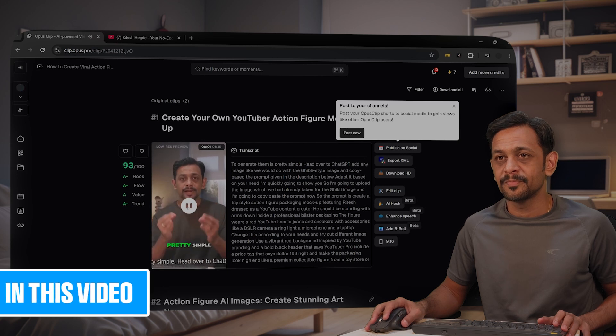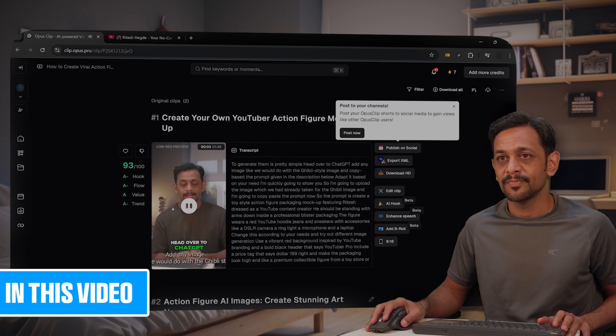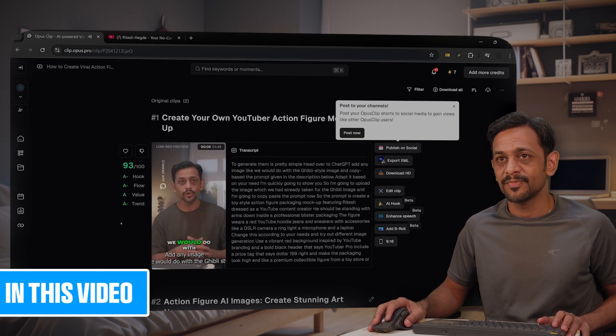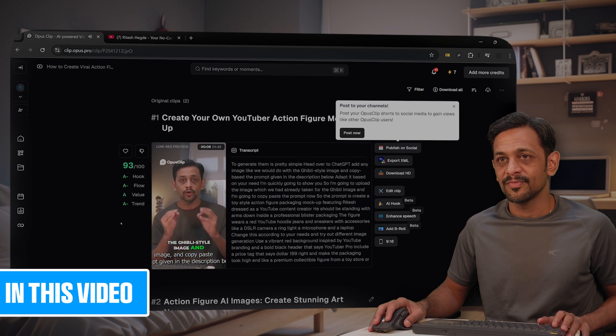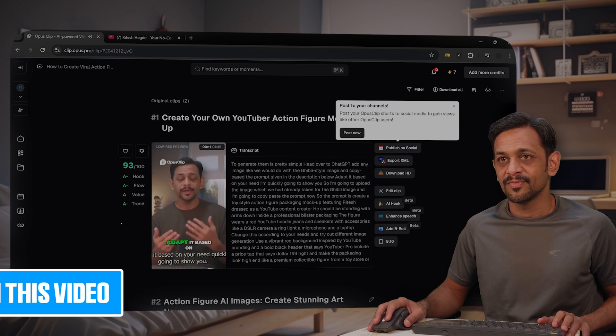Another example is Purity Sudi, Chado, Chachi Chadi. Add an image like the Waidu with the Ghibli style image and copy with the prompt given in the description below. Adapt it.